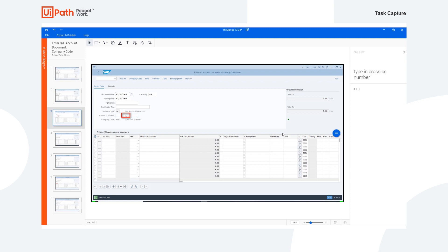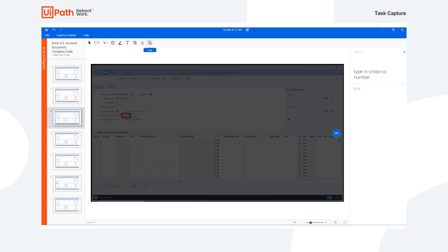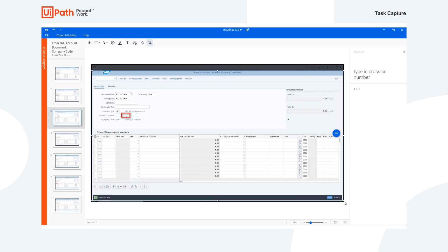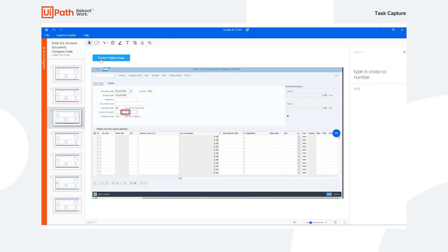Now we also have the ability to crop our images by clicking on this button here and selecting the area which we want to keep. We can then press crop and be left with our resulting image. Now we also can add text boxes and other shapes.